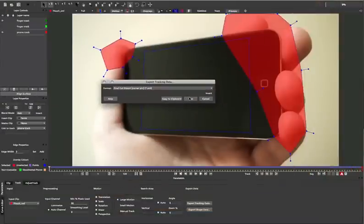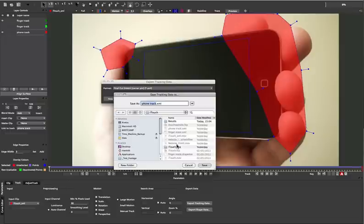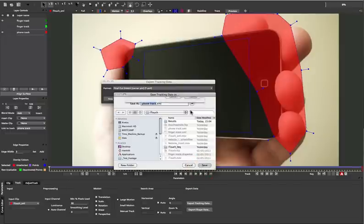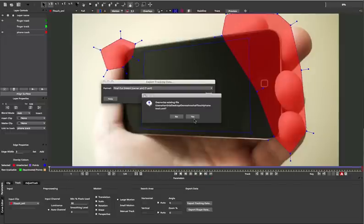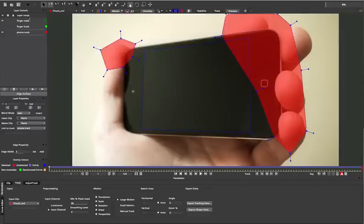And then we can save that to file. It'll automatically choose the layer name to save with, so we can just save that. I've already got one here, so we'll just replace it. And click Yes.